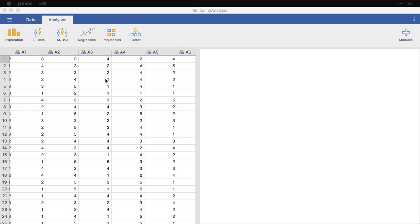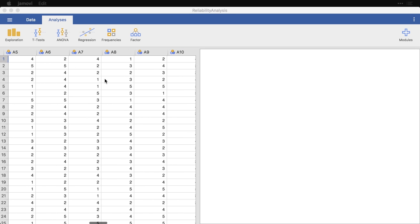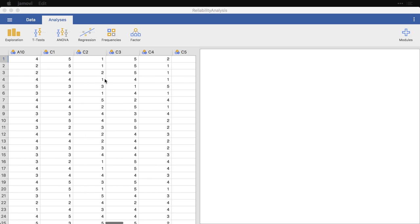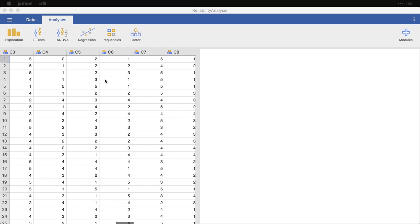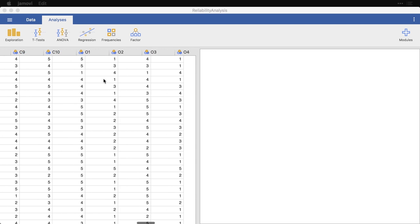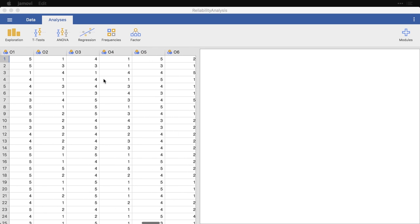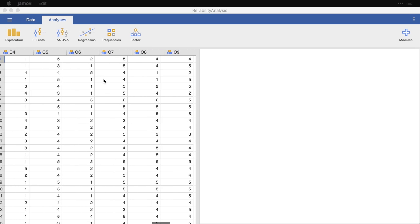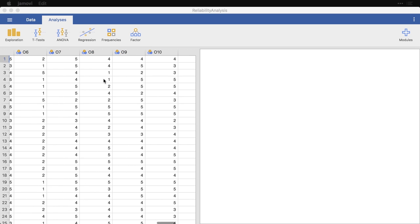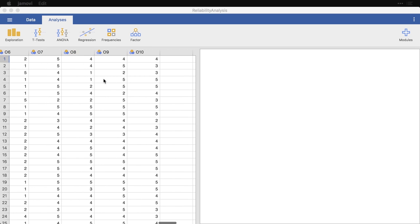There's A for agreeableness, C for conscientiousness, and O for openness. So there's 10 variables on each, and we want to see if we can combine them.